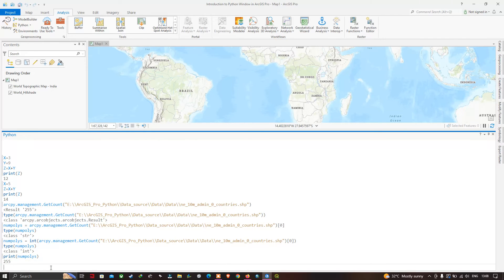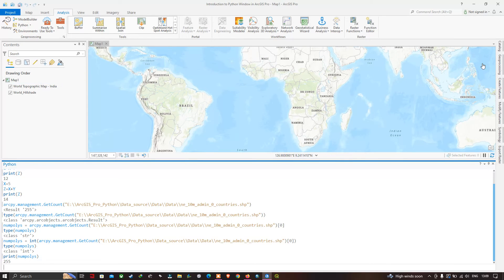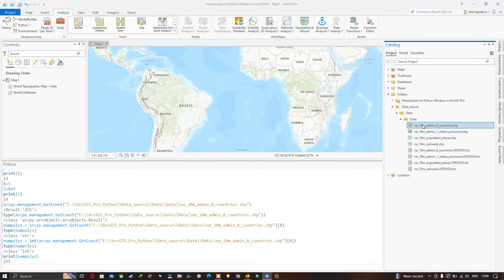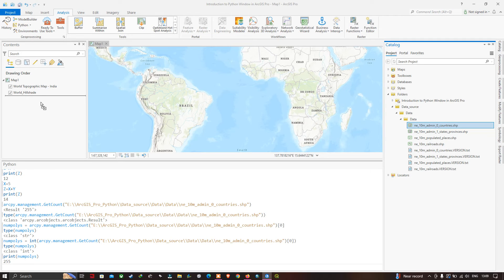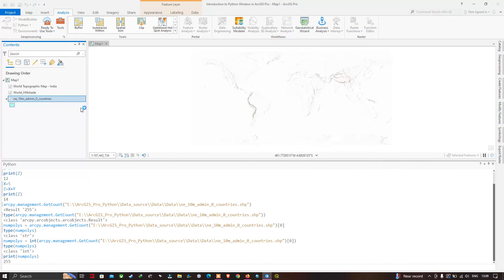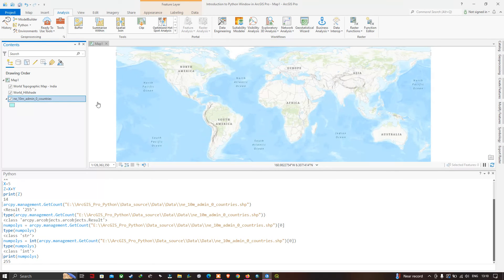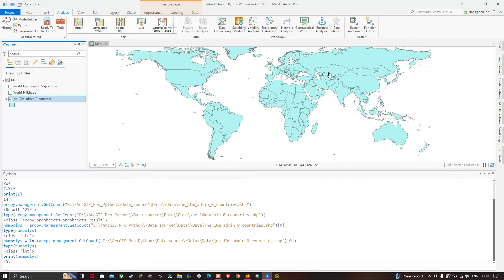Using a print function, type print(num_polygons) and click Enter. You can see the value is 255 — the number of polygons in the countries shapefile. The Get Count function is very useful, so make sure to practice it often. Now let's visualize that shapefile in the map section. From the catalog, drag the countries.shp into the map view section to display it.